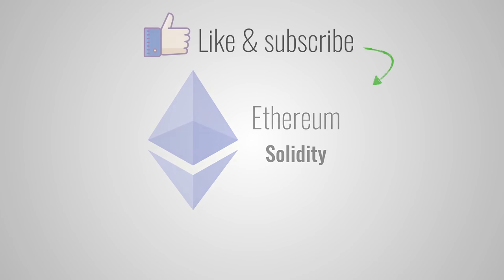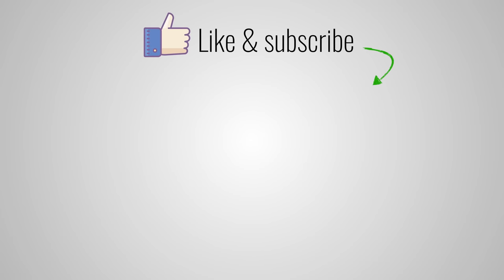So now you know what smart contracts are and what problems they solve. I hope you enjoyed this video and if you did, hit the like button and get subscribed. And as always, thank you very much for watching.